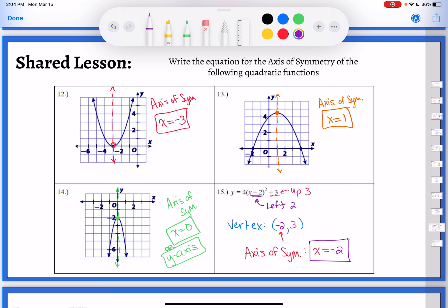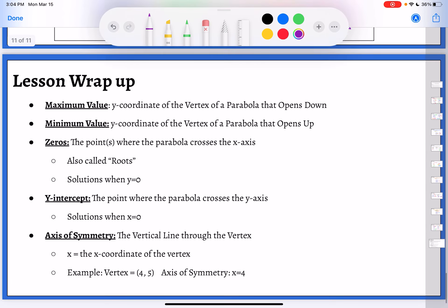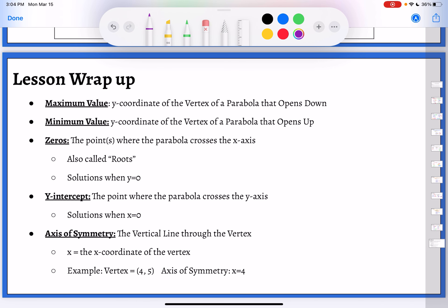Using the transformations we've practiced over the last few lessons will help you find all of these different characteristics. Maximum and minimum depends on whether you're opening up or down — look for the reflection. The zeros are the points where it crosses the x-axis — set your equation equal to zero, y equal to zero, and solve. Your y-intercept is where it crosses the y-axis — set x equal to zero. And the axis of symmetry is the equation of the vertical line x equals the x-coordinate of your vertex.